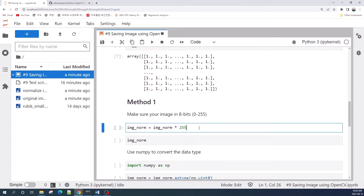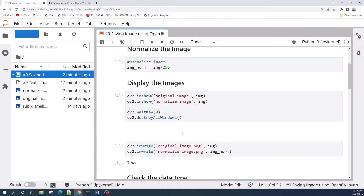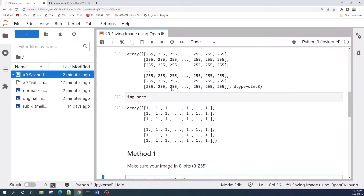In this video I will show you two methods to convert the data type of the image variable. The first method is to manually convert our image. Make sure that your image is in 8 bits, meaning the pixel value range is from 0 to 255.